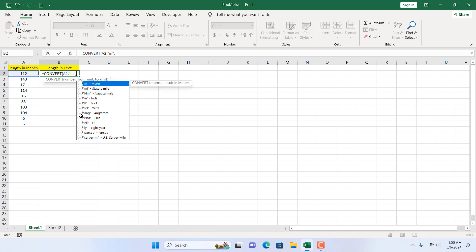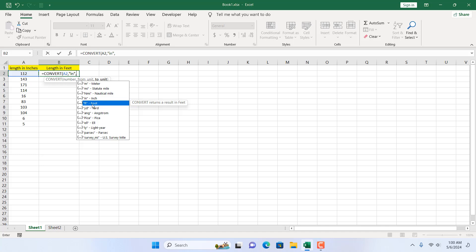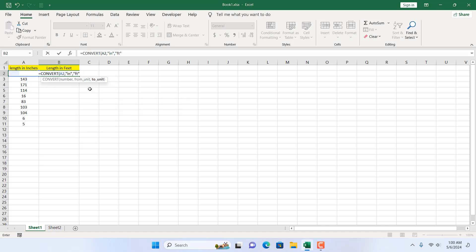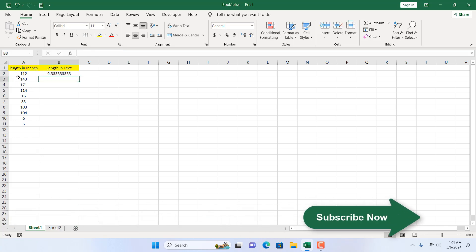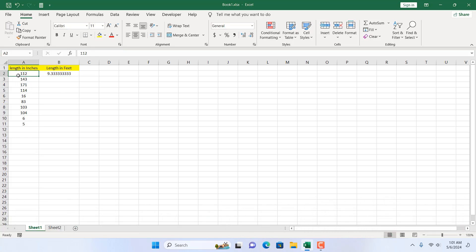If I double click here the first parameter is set, which is "in" in double quotation in small letters. Now if I add another comma it will go to the next parameter which is the to unit. We have inch and we want to convert to foot, so we scroll down and select foot. If I double click, the parameter is set — it has written "ft" in small letters within double quotation, which indicates feet. I'm going to close the parentheses and press Enter, and you can see we have successfully converted the length from inches to feet.